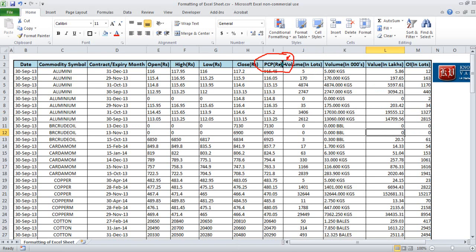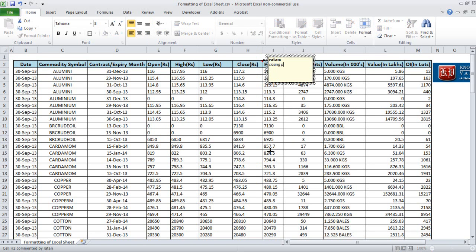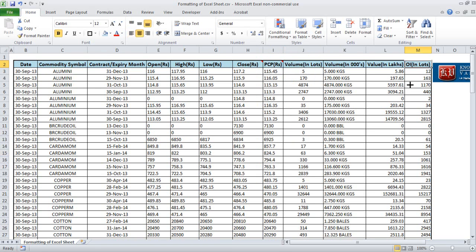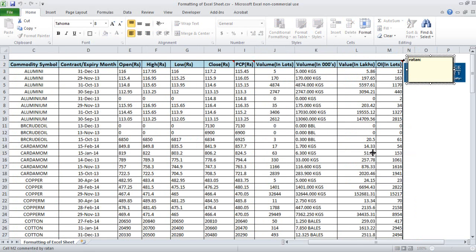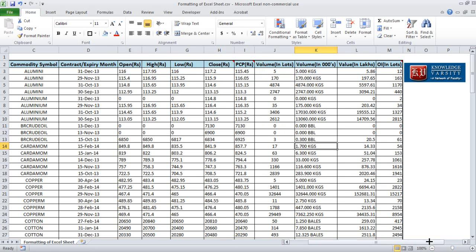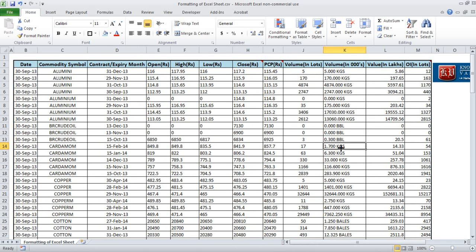There is a red icon in the corner of the cell, which means it has a comment. So the user can see the comment by hovering. Similarly, you can add a comment for 'close price' saying 'closing price for the day', and for 'OI' you can write 'open interest'. Now we have multiple comments. Many times you may want the comments to be visible already rather than requiring the user to hover.